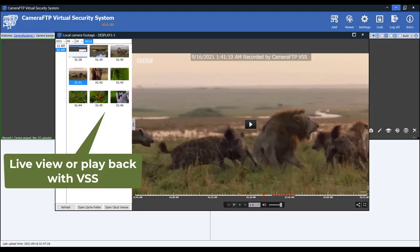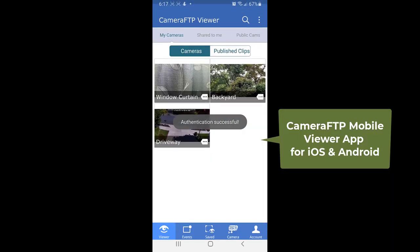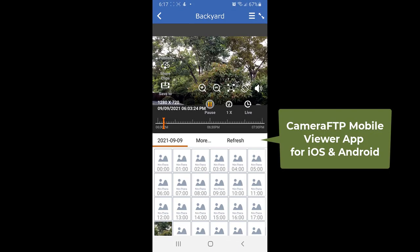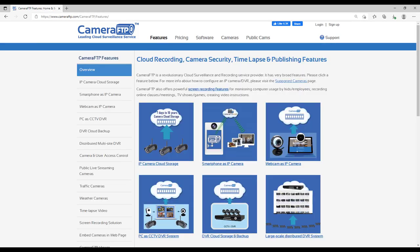With cloud recording, the recorded footage is safe and you can easily view your camera from anywhere with a web browser or the CameraFTP Viewer app on your smartphone. CameraFTP is a leading cloud recording service provider with very broad features. For more info, please visit the CameraFTP.com website and click Features.